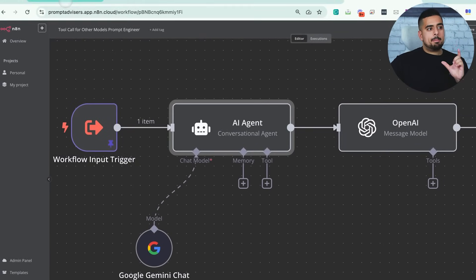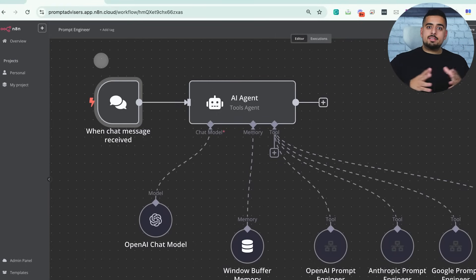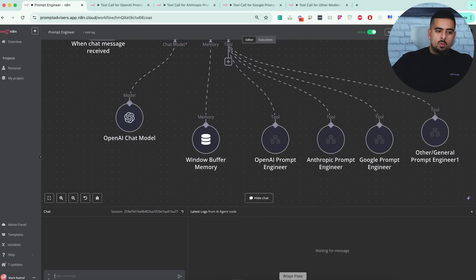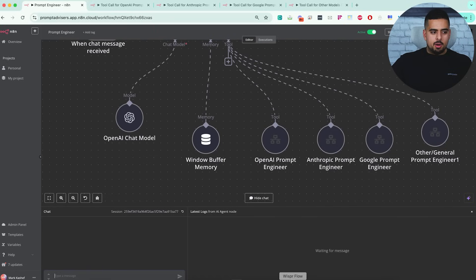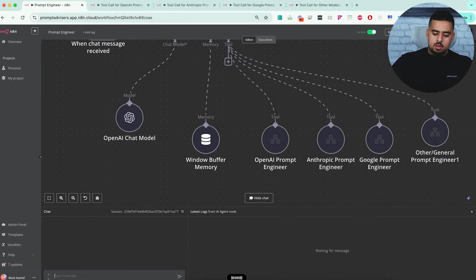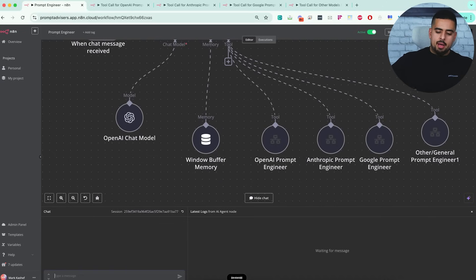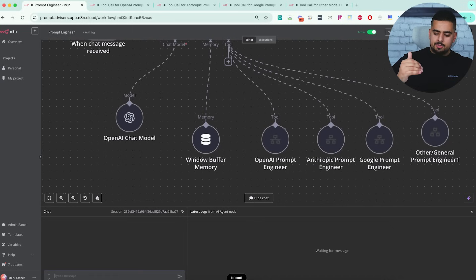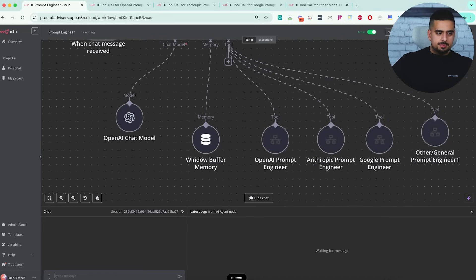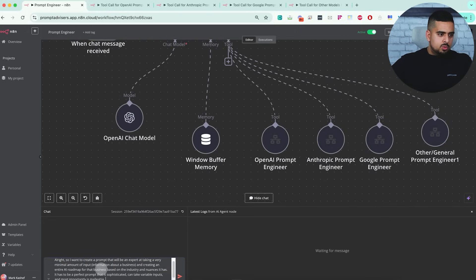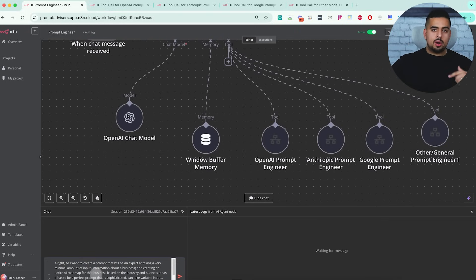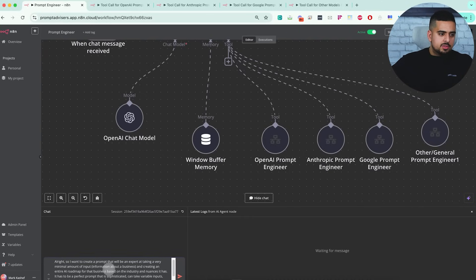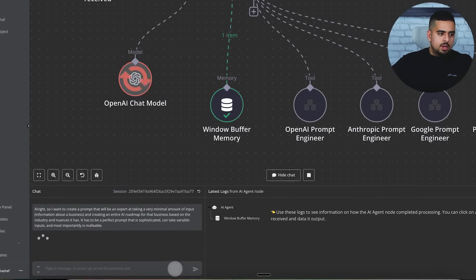If we go back to our parent model, let's actually give this a shot and put it in action. I'm going to use my handy tool called Whisper Flow, which is basically a transcription tool I can use anywhere there's a text box. I'm just going to verbally ask for my prompt. I want to create a prompt that will be an expert at taking a very minimal amount of input, which is information about a business, and create an entire AI roadmap for that business based on the industry and nuances it has. It has to be a perfect prompt that is sophisticated, can take variable inputs, and most importantly, is malleable. I'll let go and it'll quickly transcribe it. What I really like about this tool is it learns my vocabulary and pronunciation over time, so if I mispronounce words, it just makes my life easier.